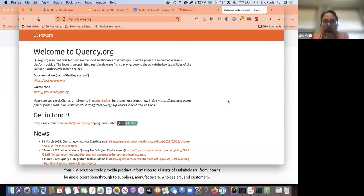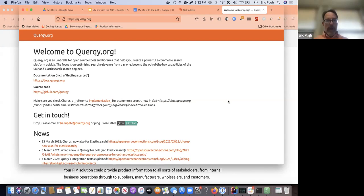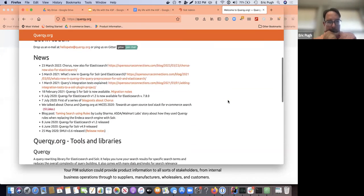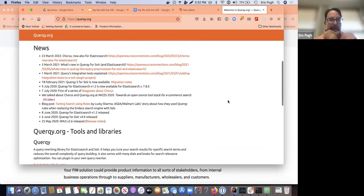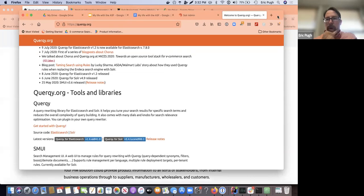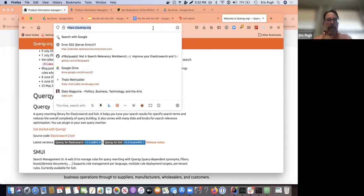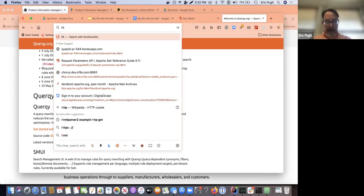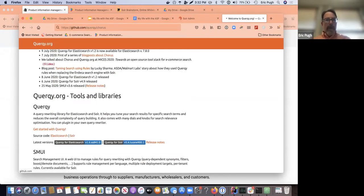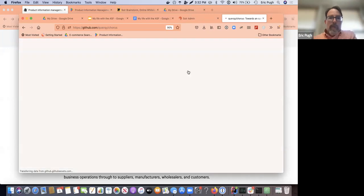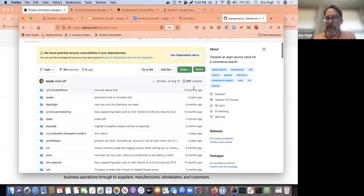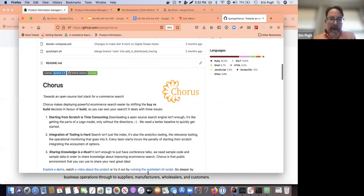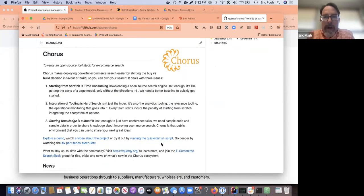And it's a library that allows you to do query rewriting, hence the name Querqy as a sort of a joke on the word query rewriting. And so what I'm firing up right now is a demo project that you can visit that's on GitHub.com slash Querqy slash Chorus.